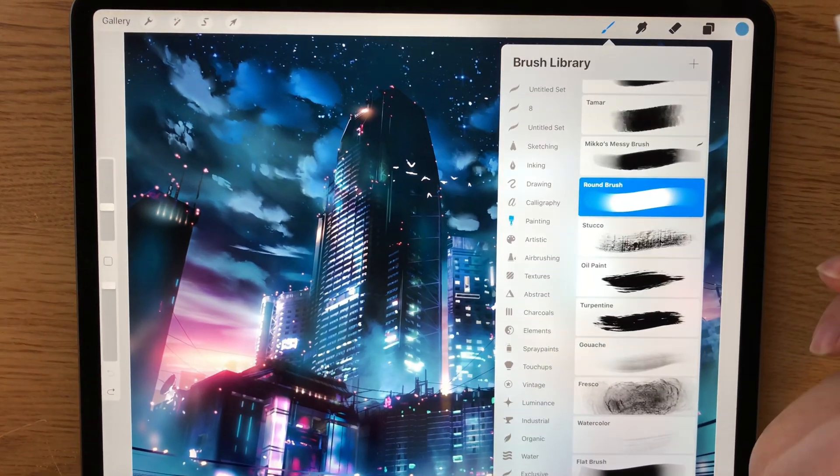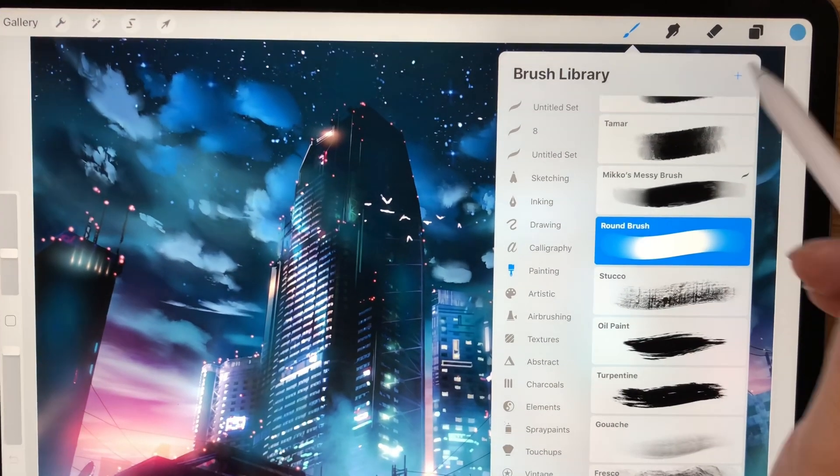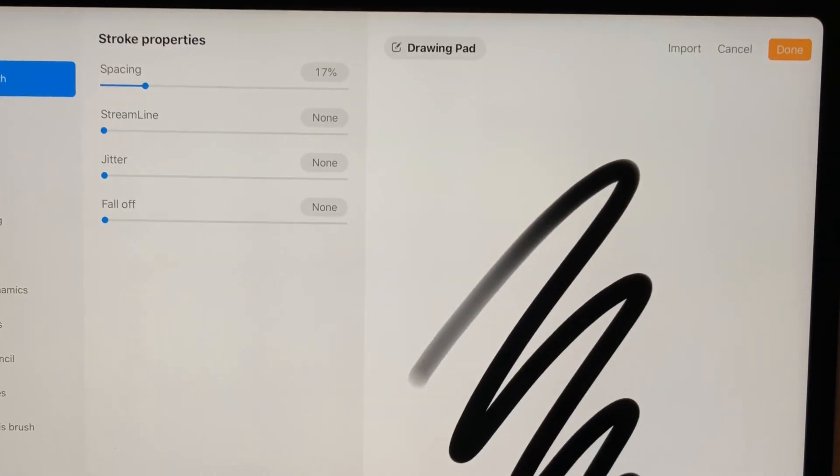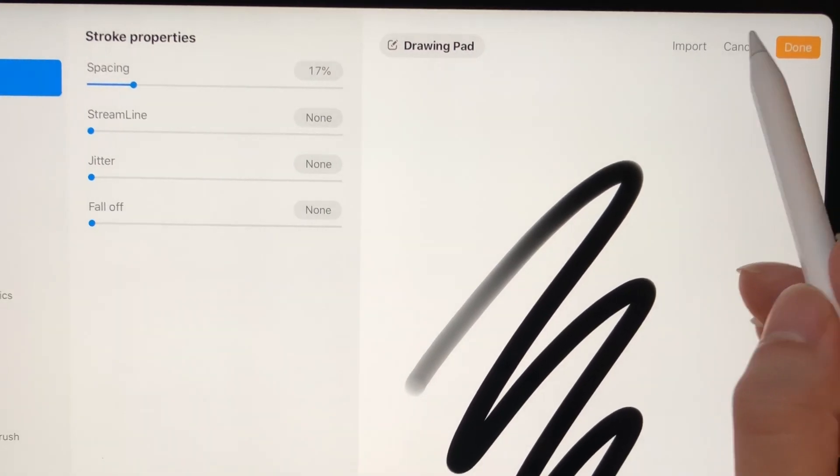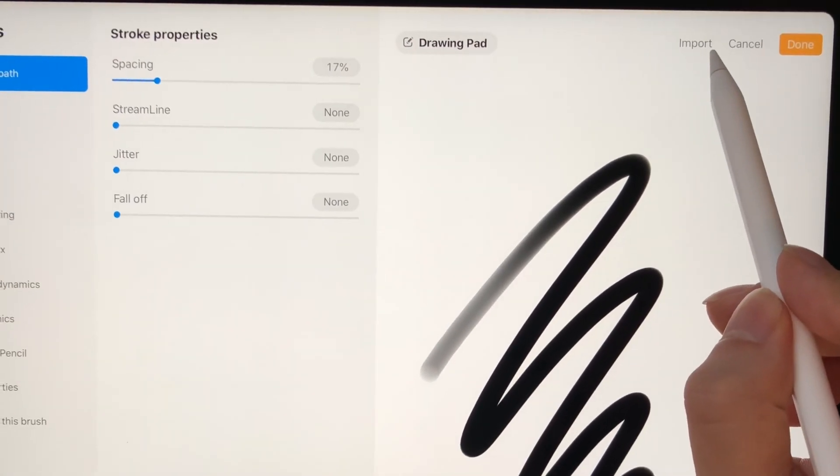You just go into your brush menu, go into the settings of the brushes and press this new import button.